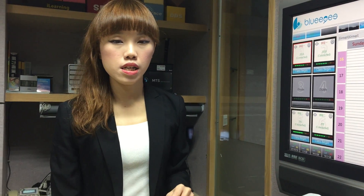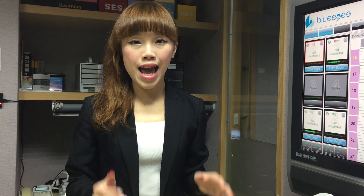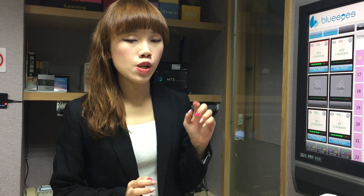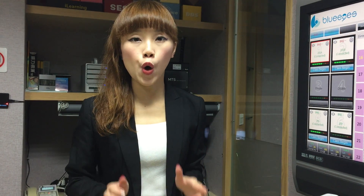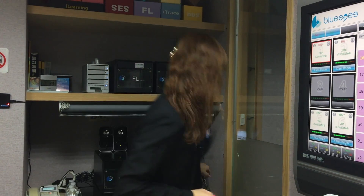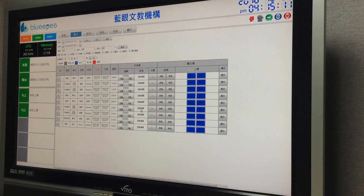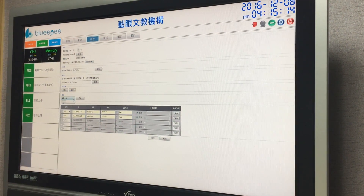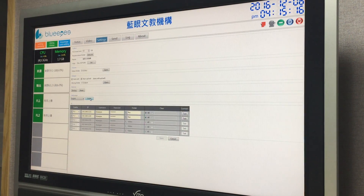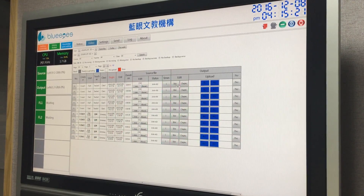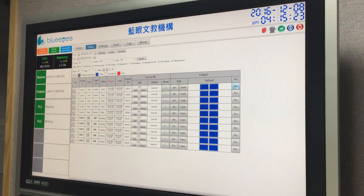After recording, if you don't want to manually add the videos, they will be added automatically. We have another system called IFS. Here in the IFS system — I've changed it to English — you can see the videos I recorded and play them back to check.